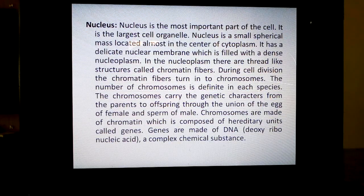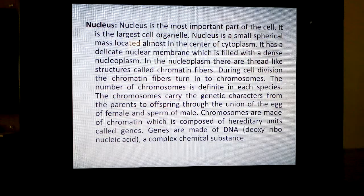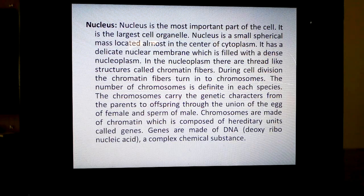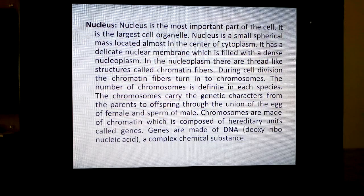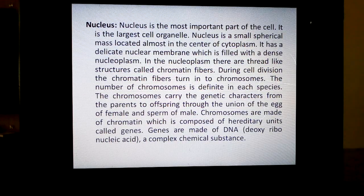These are passed from one generation to another through chromosomes. Chromosomes contain genetic material. Chromosomes are made up of chromatin, which is composed of hereditary units called genes. So the units of heredity are genes — G-E-N-E-S. Genes are made of DNA, deoxyribonucleic acid, a complex chemical substance. It is the genes which matter, and the number of chromosomes determines the characteristics of a species.